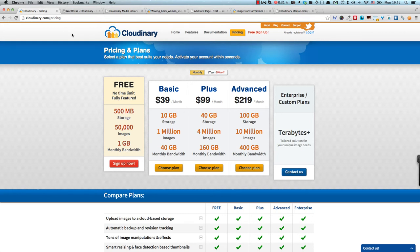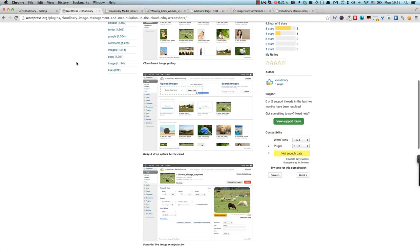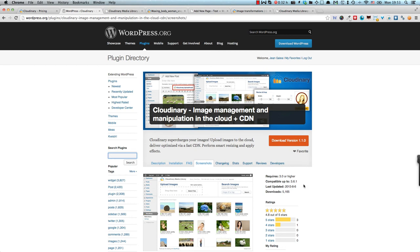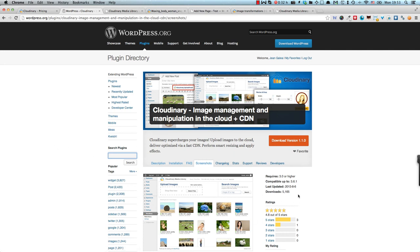So it's cloudinary.com for the service itself and you can find the plugin on the WordPress repository. If you search in the search plugins box, you can just type in Cloudinary and the plugin will come up. It's a fairly new plugin and we'll see how it goes. There are already 5000 downloads for version 1.1 of the plugin and I expect that number to continue climbing higher and higher in the coming months.